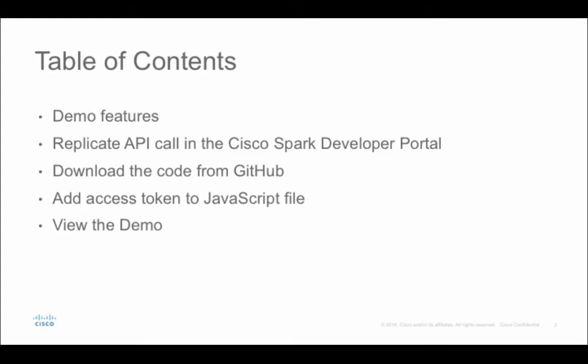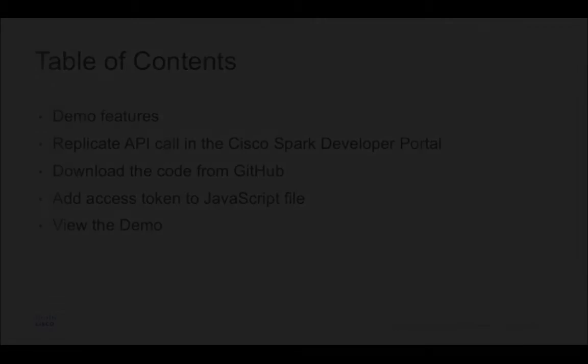After that, we'll go over to the Spark developer portal to replicate the API calls that are used in the demo. I'll then show you how to download the code from GitHub and where you'll want to add in your own access token to the JavaScript file so that you can test this on your own personal computer. And lastly, we'll finally take a look at that HTML demo webpage that we've built for you.